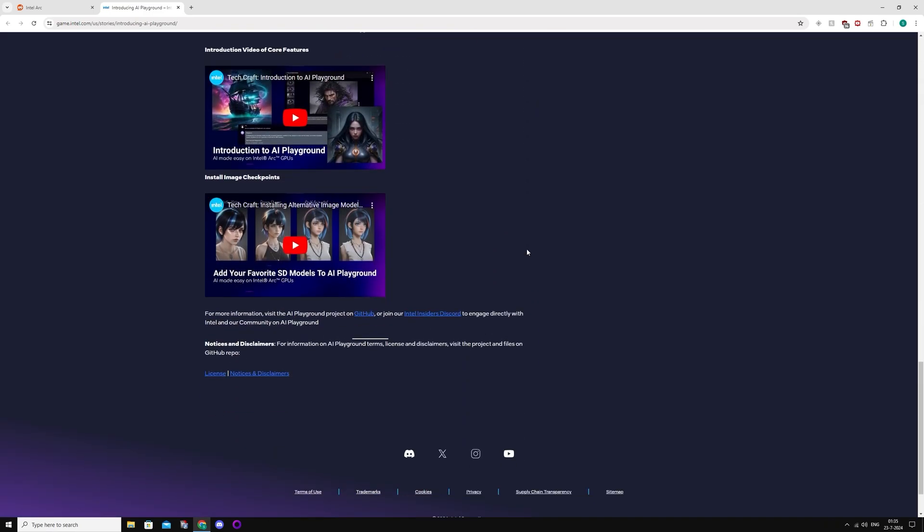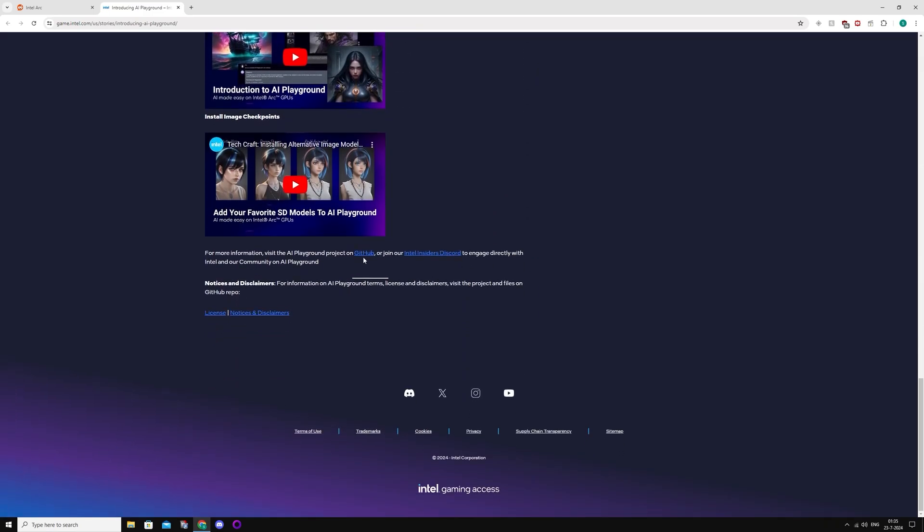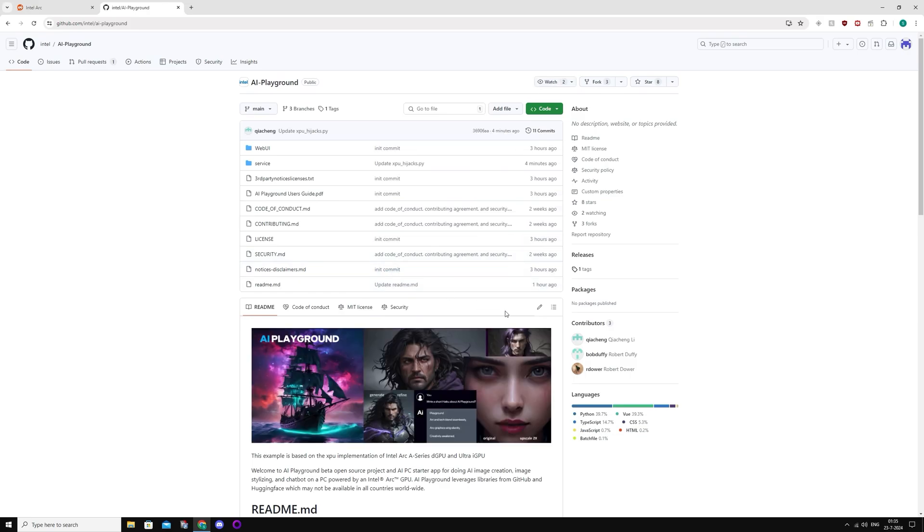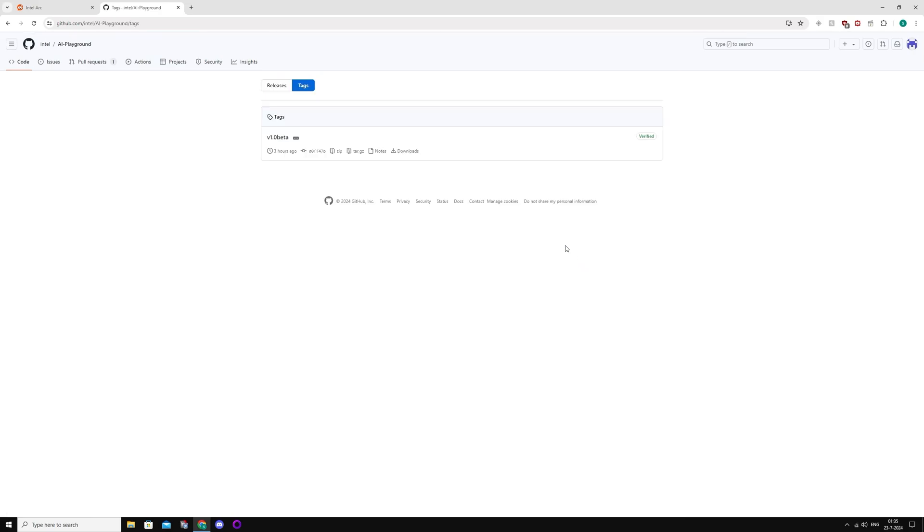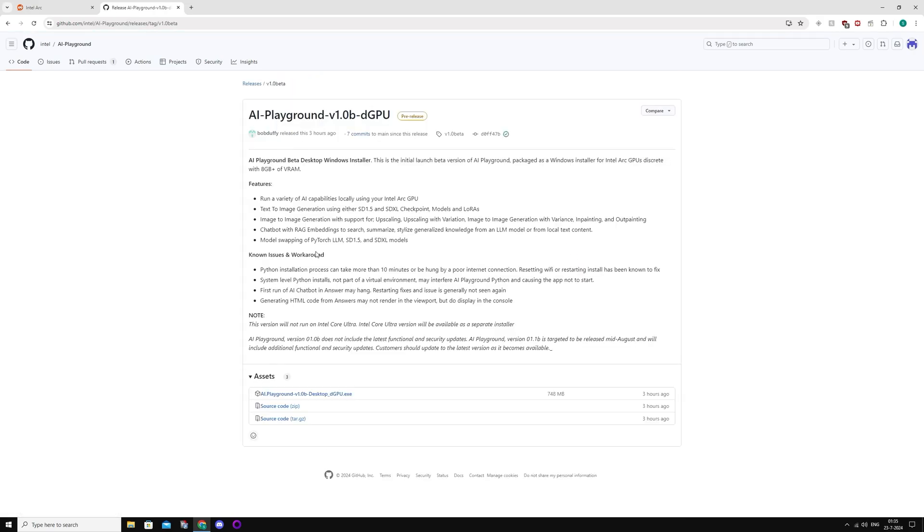What you're going to do is go to this page, download it, go to the GitHub link here, all the way down on the page to releases, and download the beta version.